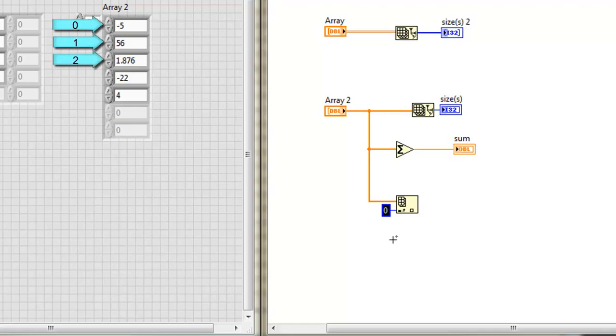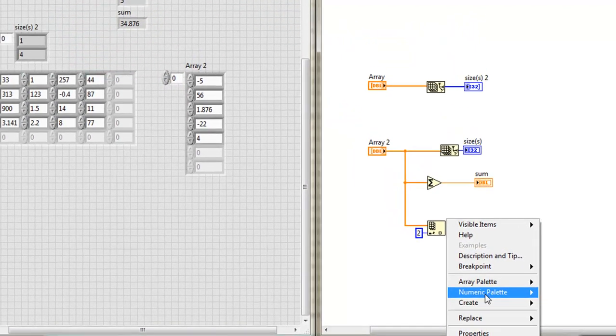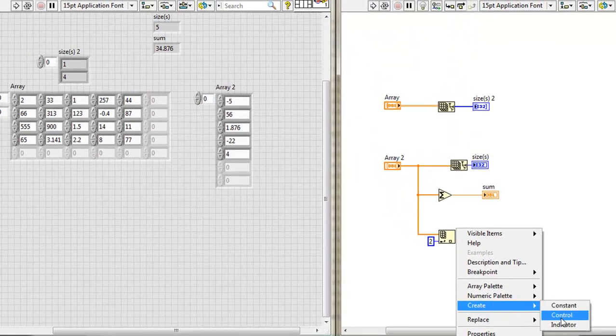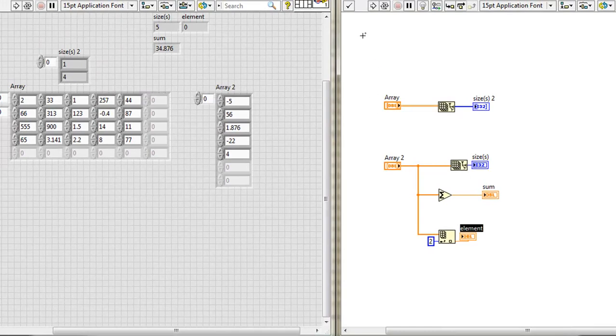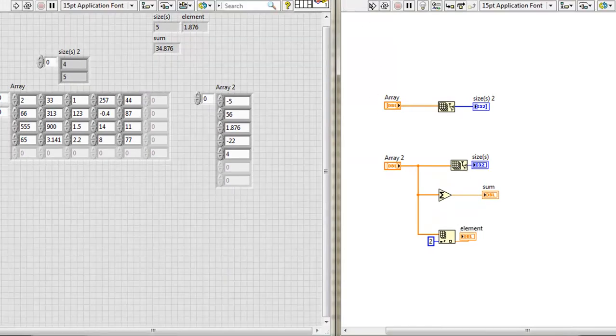I'll put in a two. Create an output, run it, and indeed there's my value.